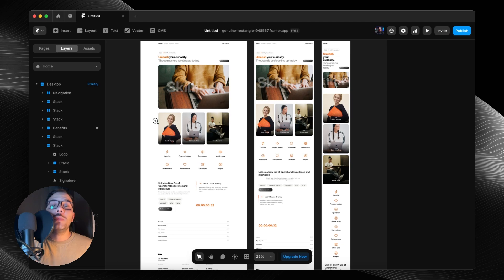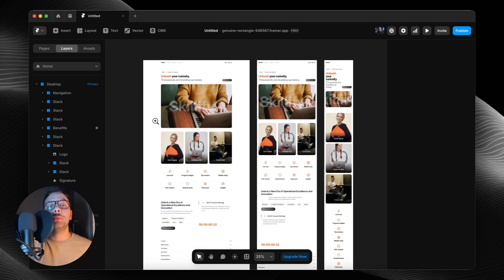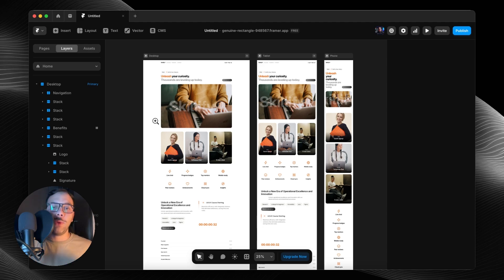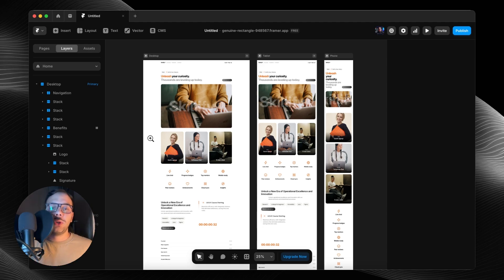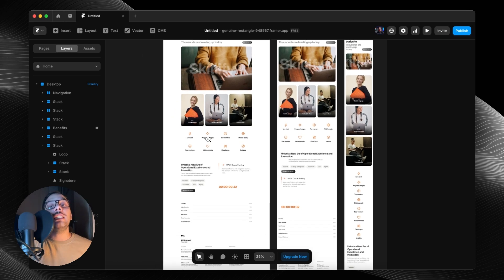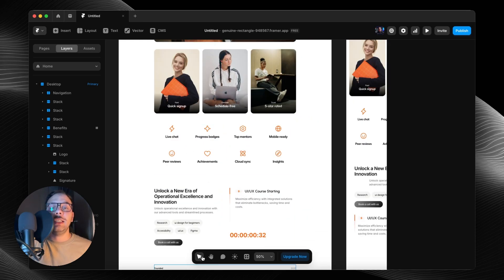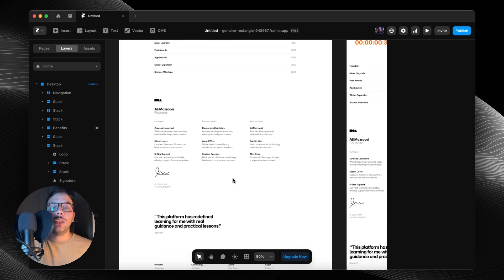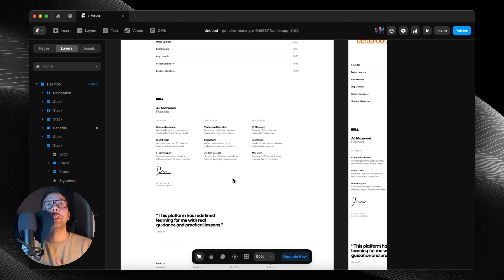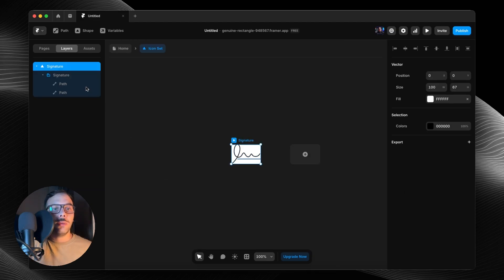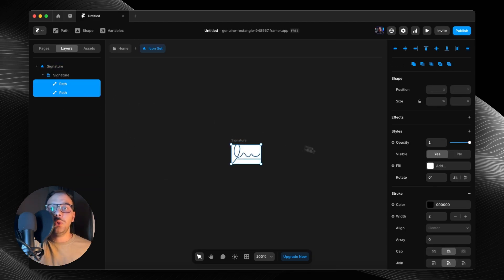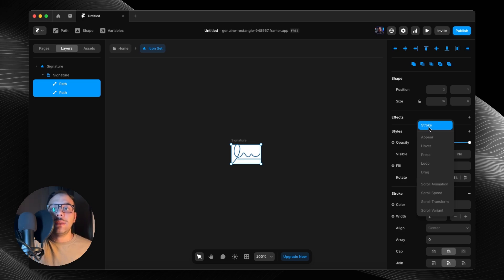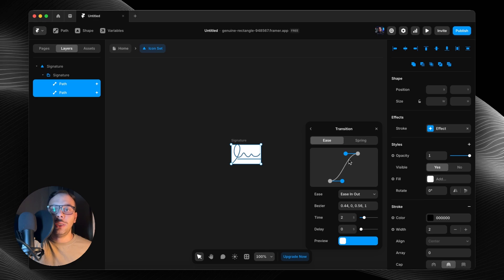We have Vector Set inside Framer. You can now edit or animate your icons directly inside Framer. You don't need to go to Figma or Illustrator. The important thing is you can create a vector set of your icon or your shape layer and animate it with the brand new effect property. This stroke one, you can add this to your signature, for example, and you can customize the easing.